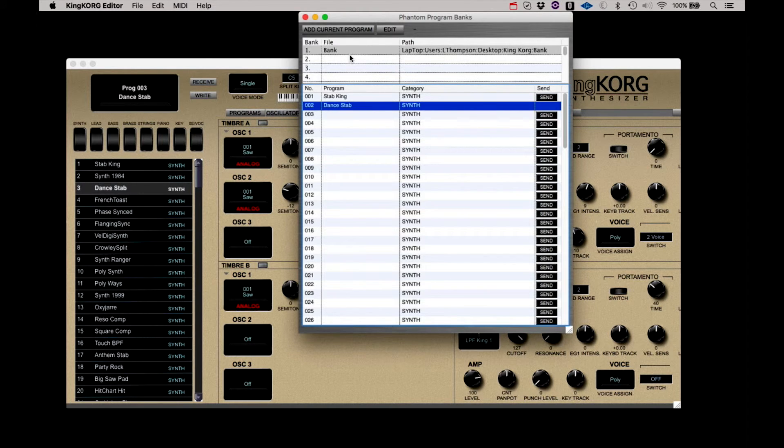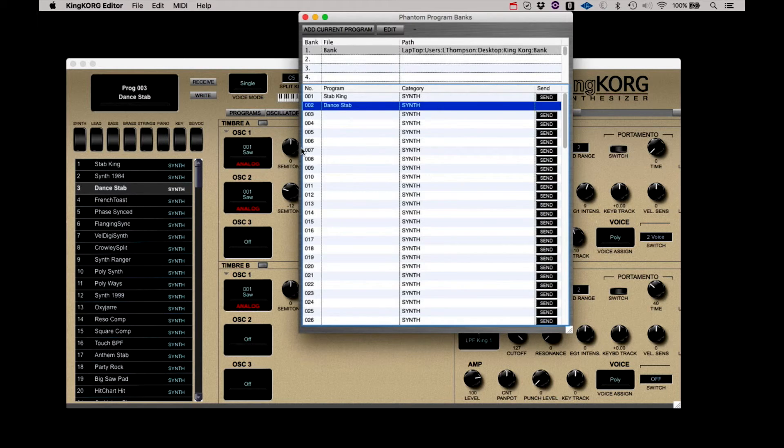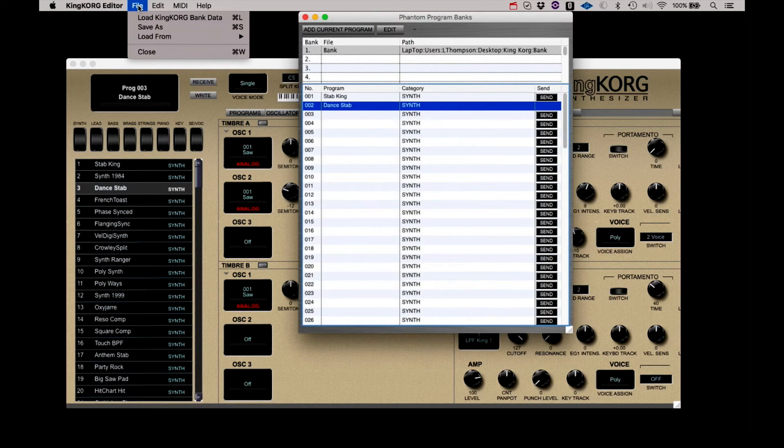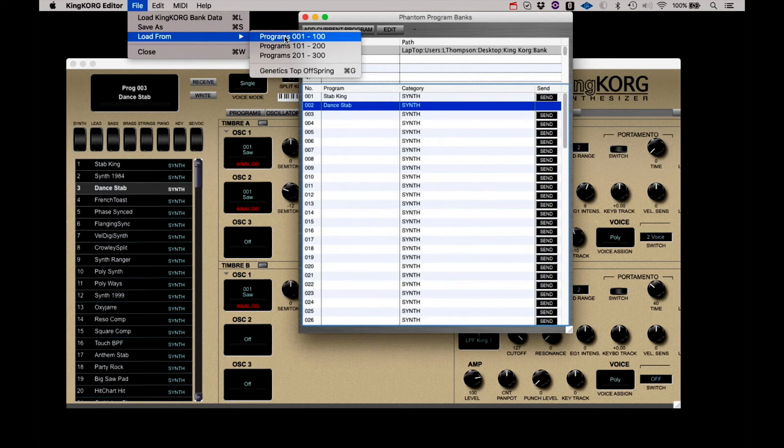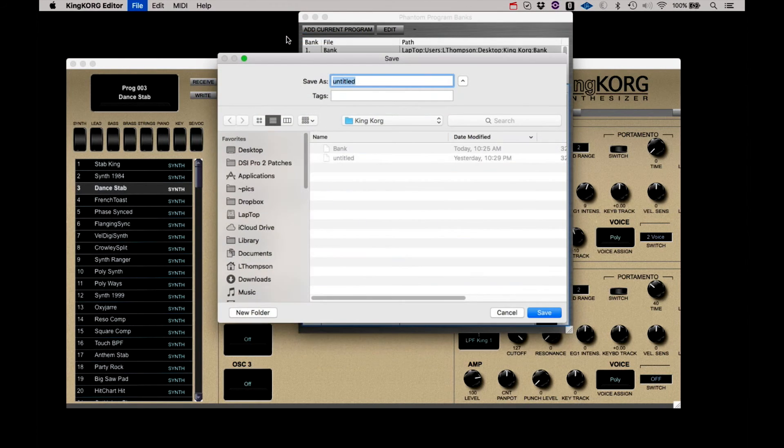And you can save 16 banks. If you've created a lot of original programs stored in the KingKorg and you want to save them in banks, you can load and save those banks in one operation. Just click Load From, select the bank from the KingKorg you want to load, name the bank, and click Save.